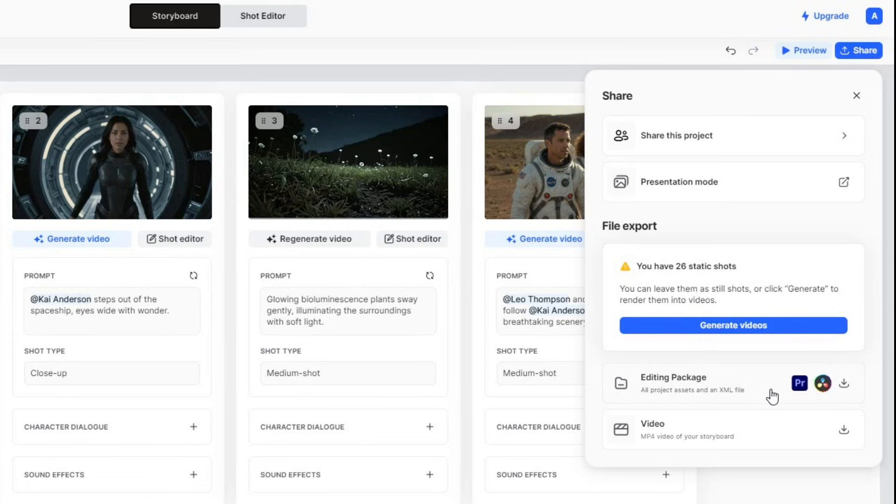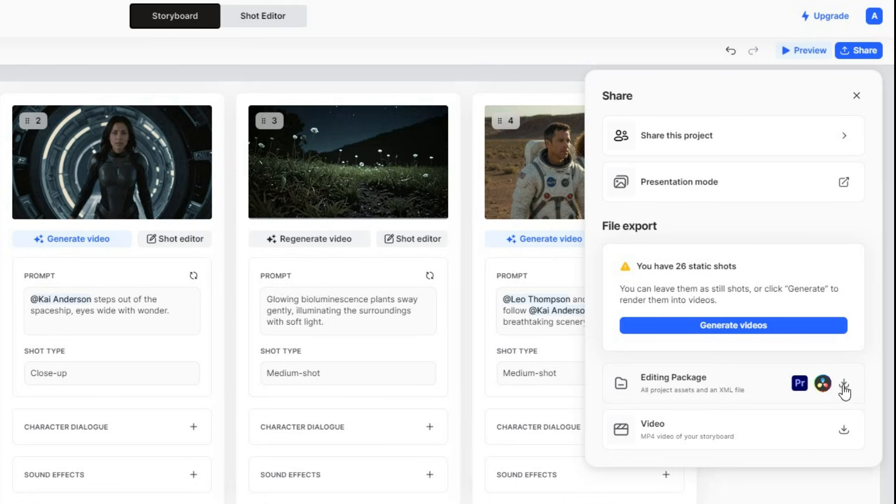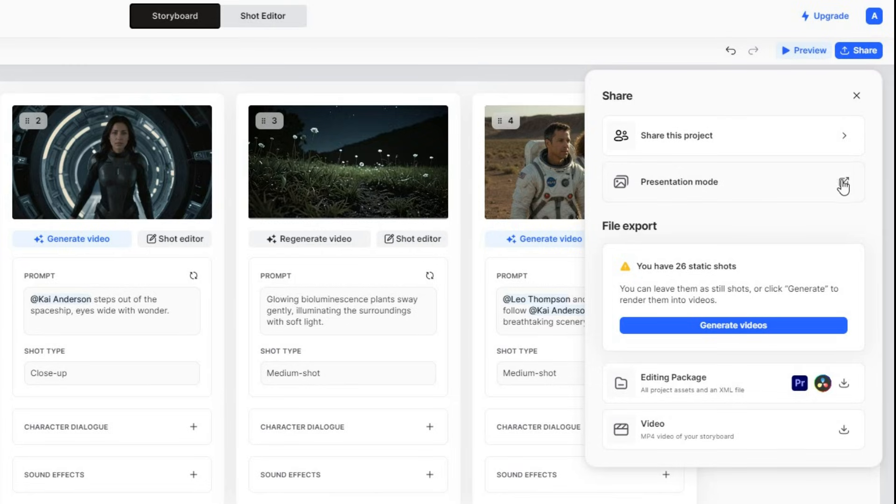After that, click on Editing Package to export the project to Premiere Pro or DaVinci for further editing, which is pretty cool. You can also click on Video to download the movie to your computer as an MP4 file. Alternatively, you can choose Presentation Mode to export your project as a pitch deck, which is perfect for artists or filmmakers who want to pitch their video to others.